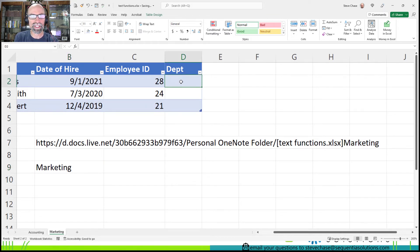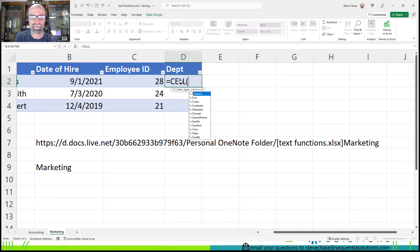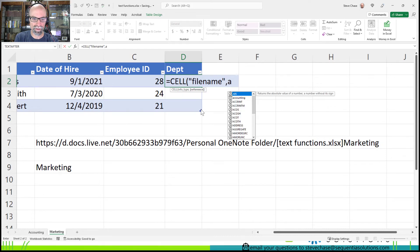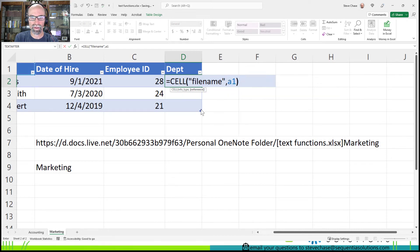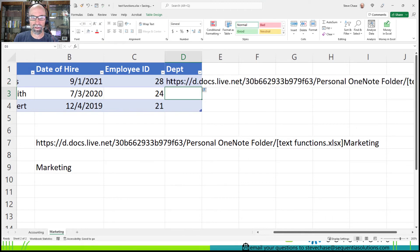So to put that all together in one string, we can do equals CELL filename, comma, A1. And then of that, we'll add the TEXTAFTER function.